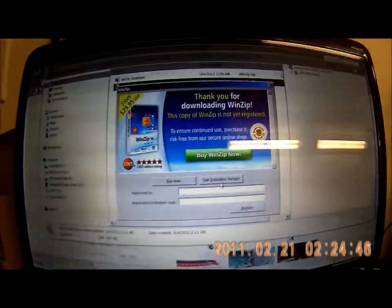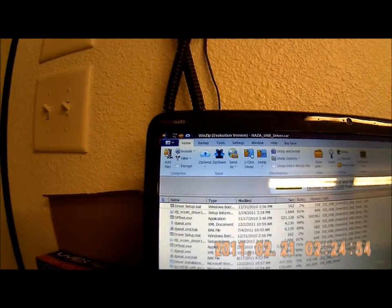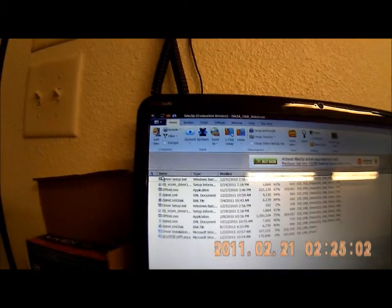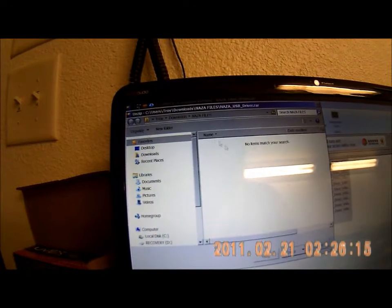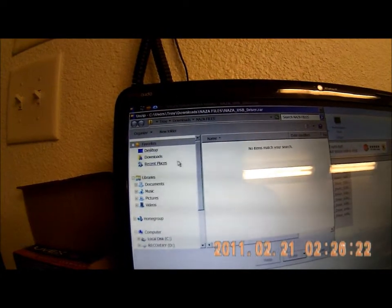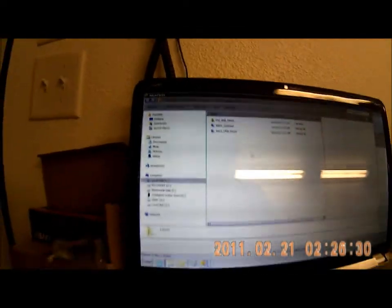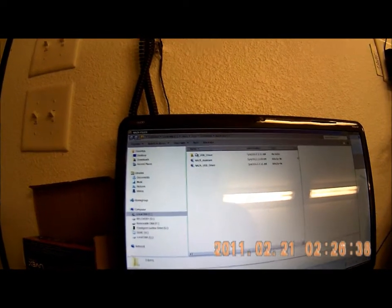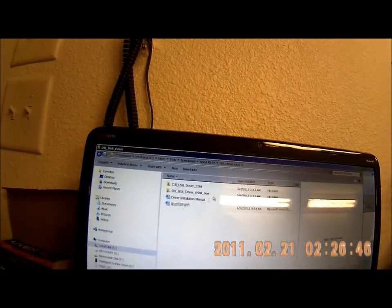I'll double-click it and WinZip opens up. I'll use the evaluation version. The files are listed here and I need to extract them — this is where it gets a bit confusing. I highlight everything, go up and click Unzip, and unzip it into a folder called NASA files, then click Unzip. Now I should have a folder in there, and I do — it's called DJIUSB.